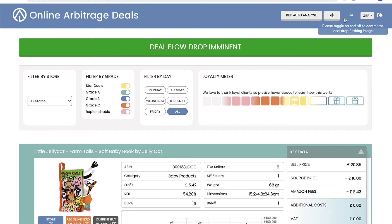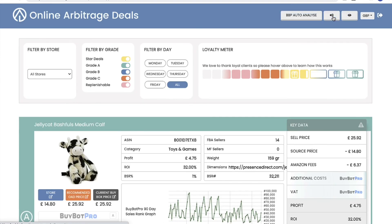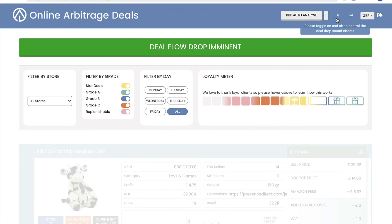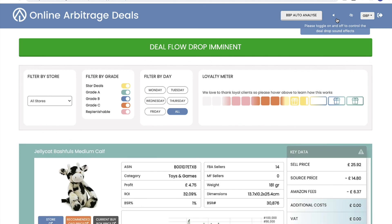It goes without saying that the online arbitrage deals team are always there to help and support you — we have that amazing network of support. So there we go: the difference between deal sheets and online arbitrage deals, and why we feel online arbitrage deals is by far the best option for sourcing your products and finding great deals for your online arbitrage business. If you liked this video, please like and subscribe to our YouTube channel — thank you so much for watching.